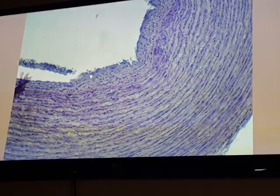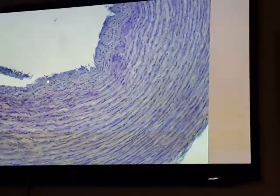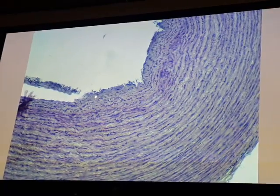The internal elastic lamina separating the tunica intima from tunica media is difficult to examine in this section because it is intermingled with the elastic lamina of the tunica media.